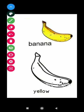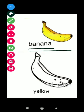This is banana. B A N A N A banana. Color of the banana is yellow. Y E double L O W yellow.